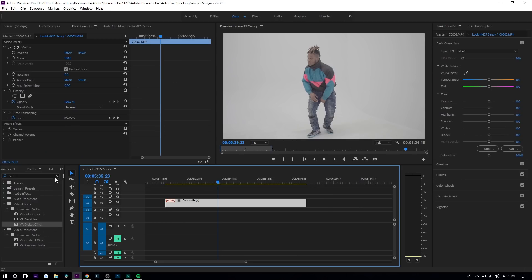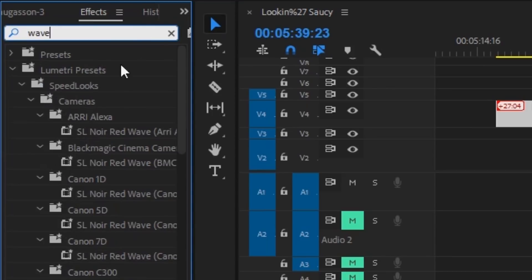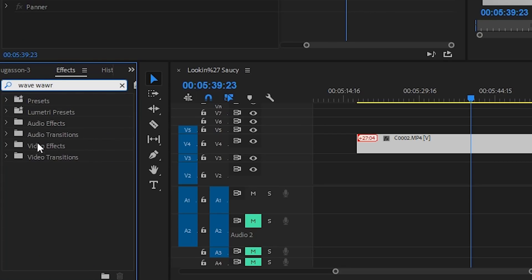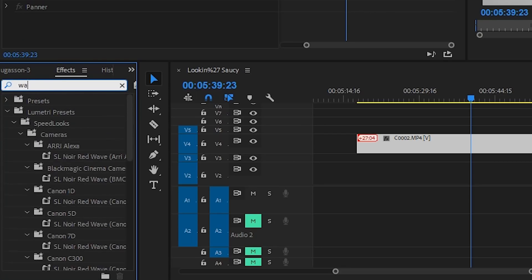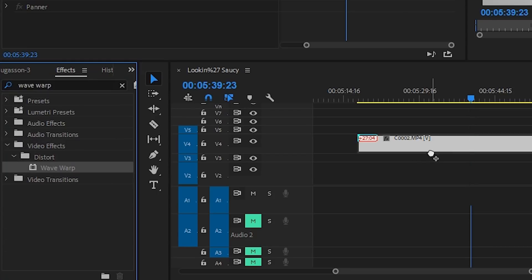The first thing we're going to do is search up wave warp. This is what's going to apply like a kind of distortion effect and you can actually adjust this to your liking. It should be under the video effects and distort.